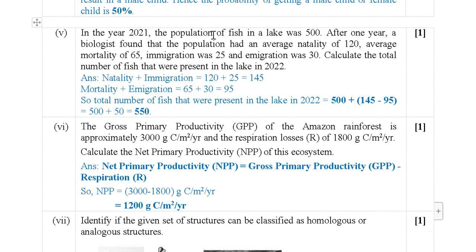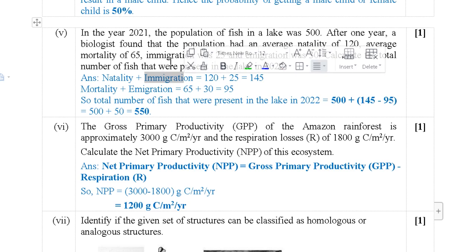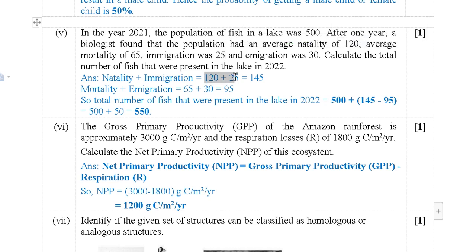In the year 2021 the population of fish in a lake was 500. After one year a biologist found an average natality of 120, average mortality of 65, immigration of 25, and emigration of 30. Calculate the total number of fish in the lake in 2022. First we add natality and immigration: 120 + 25 = 145.